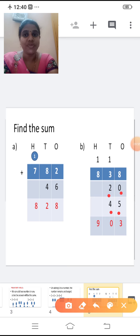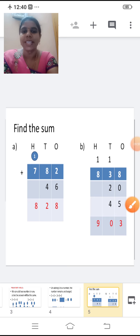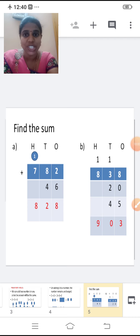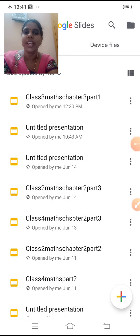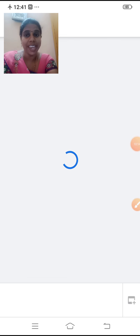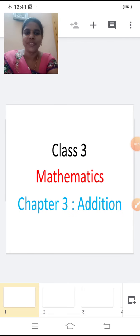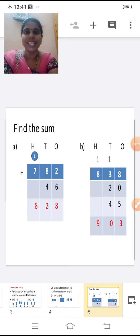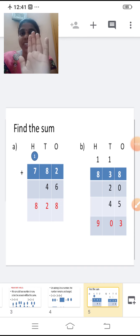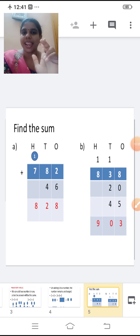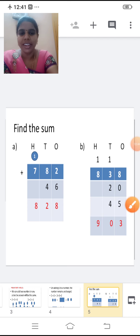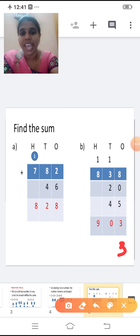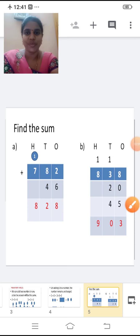Shall we add this now? First we have to add the ones place. So eight plus zero plus five. What is eight plus zero? When you add zero to any number, the answer will be the same. So eight plus zero is eight. Then add eight with five. Eight in the mind, five in the finger. After eight: nine, ten, eleven, twelve, thirteen. Thirteen is a two-digit number. Write three in the ones place and carry one forward to the tens place.